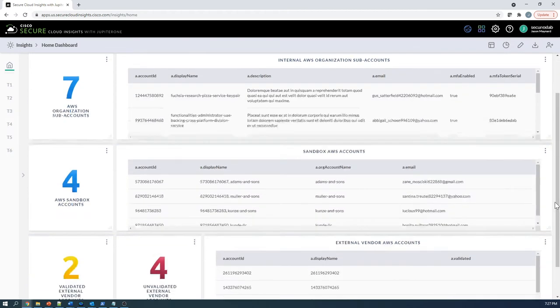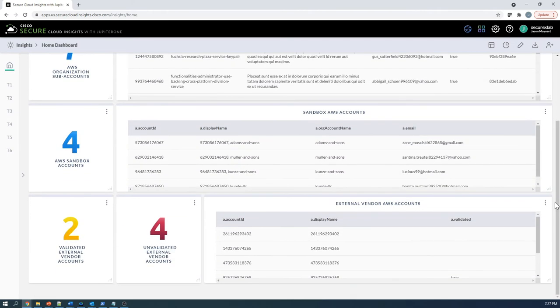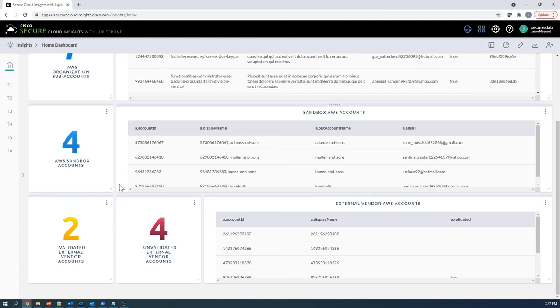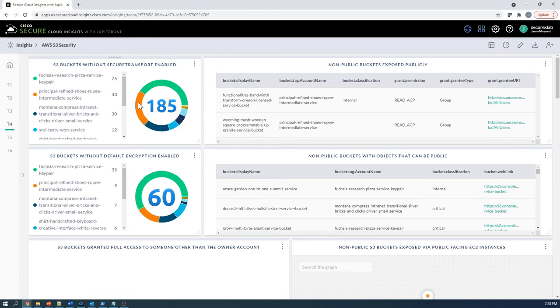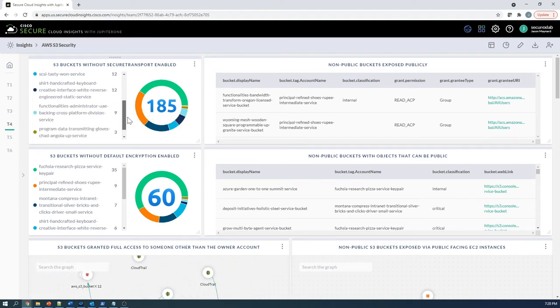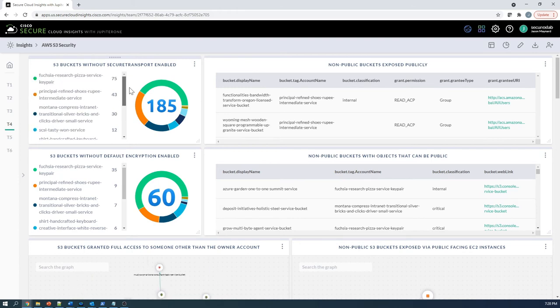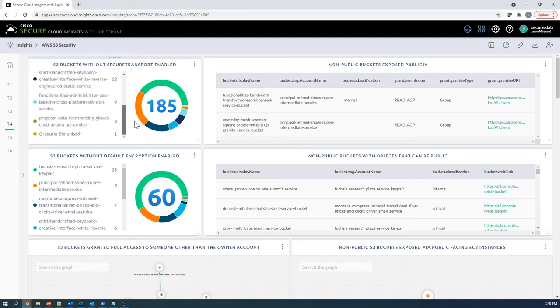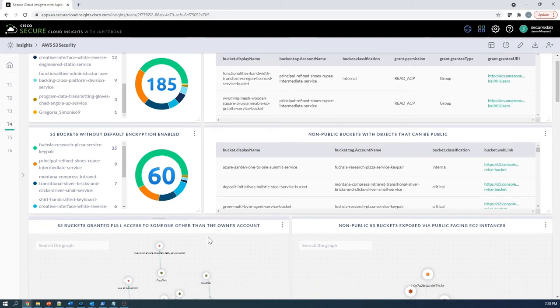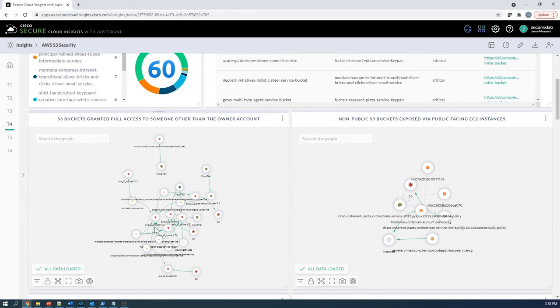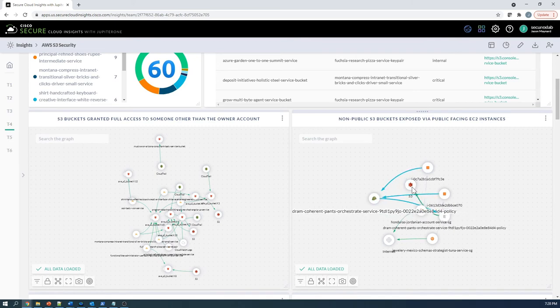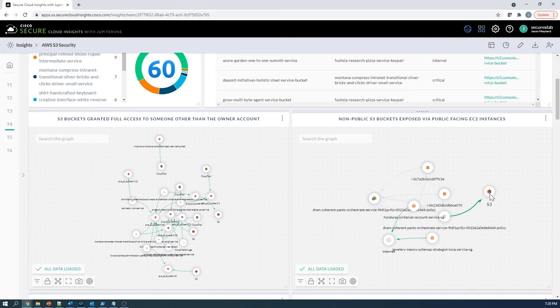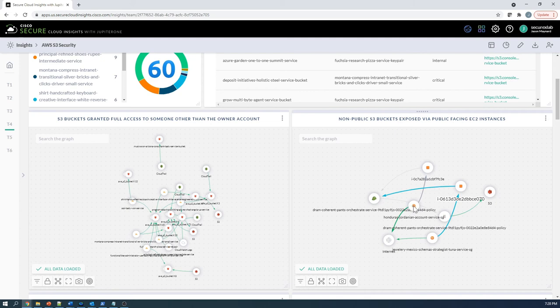We have our different environments that are added. We can build out a quick visual around things of interest like S3 buckets without secure transport enabled. If this was mandated, we now know we've got 185 buckets of interest. On the right here, we can see a relations graph to that non-public S3 bucket exposed via public facing EC2 instance.